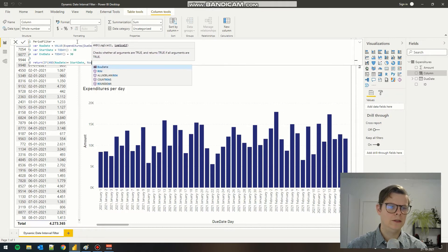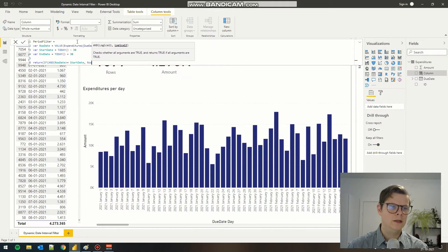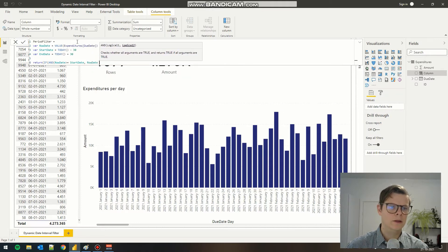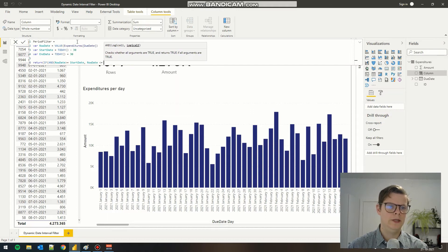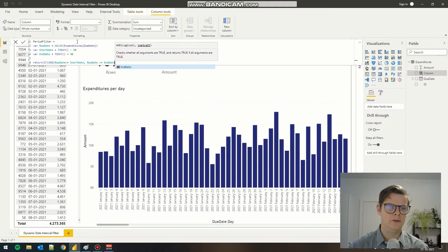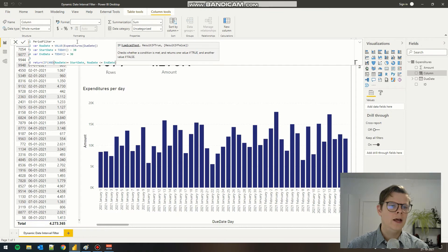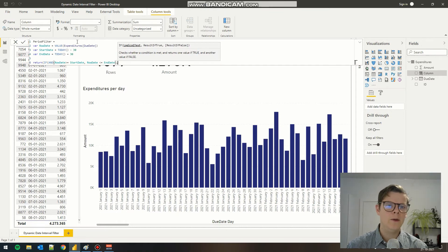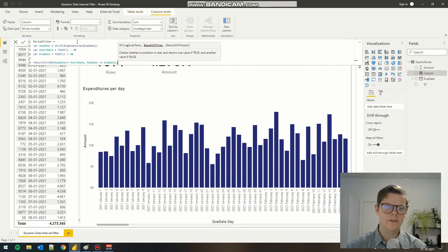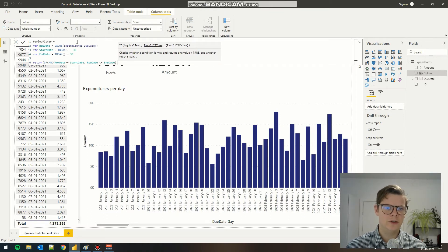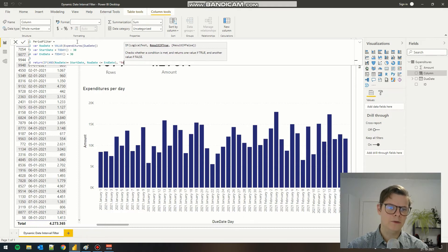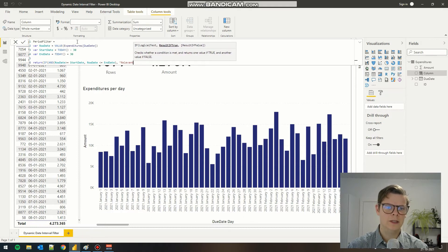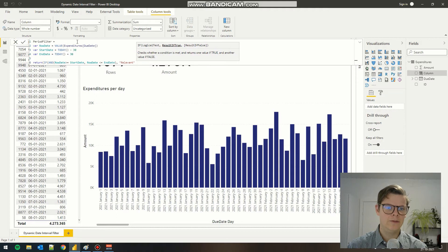Now we only need to specify the values that should be returned depending on whether it's true or false. In this case, I'm going with relevant and not relevant.